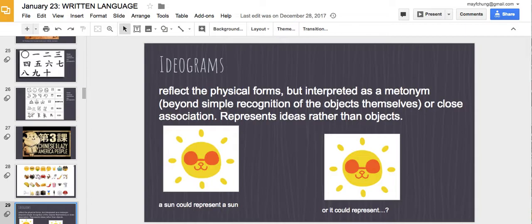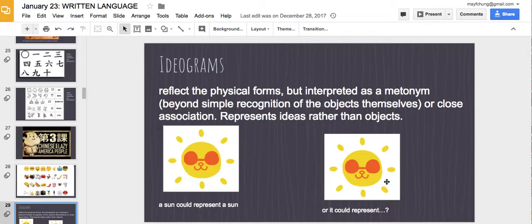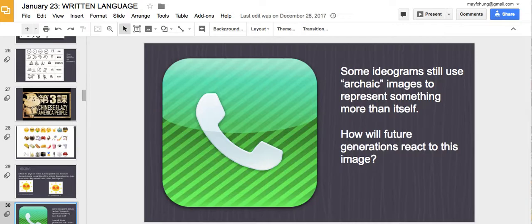Another variant of a pictogram is an ideogram. An ideogram can represent the physical form but can also be interpreted as a metonym — beyond simple recognition of the object itself. For example, a sun could represent the sun itself, or it could represent heat, warmth, or daytime. It could represent an idea beyond the object. Some ideograms still use archaic images to represent something more than themselves.